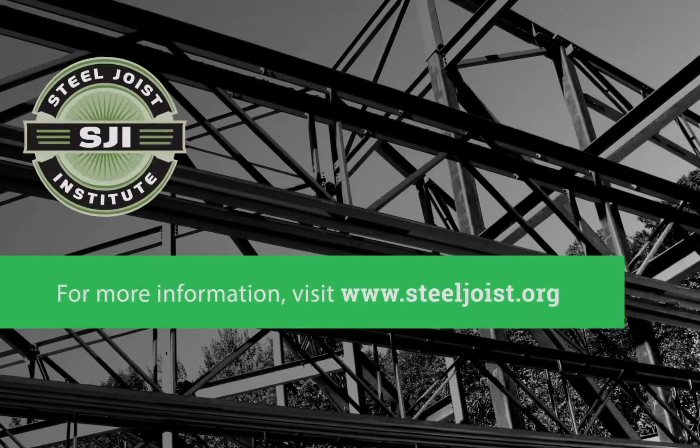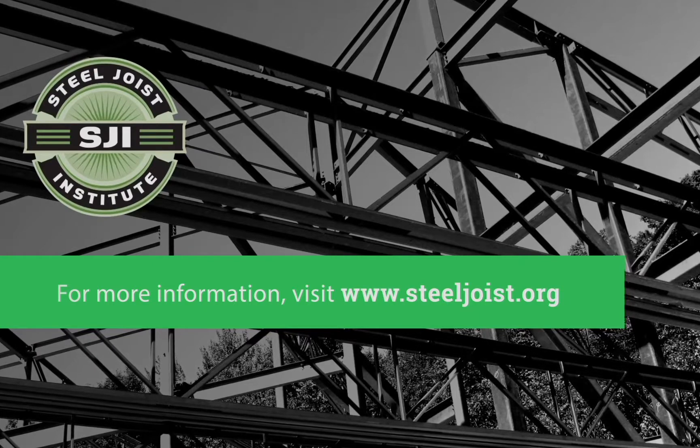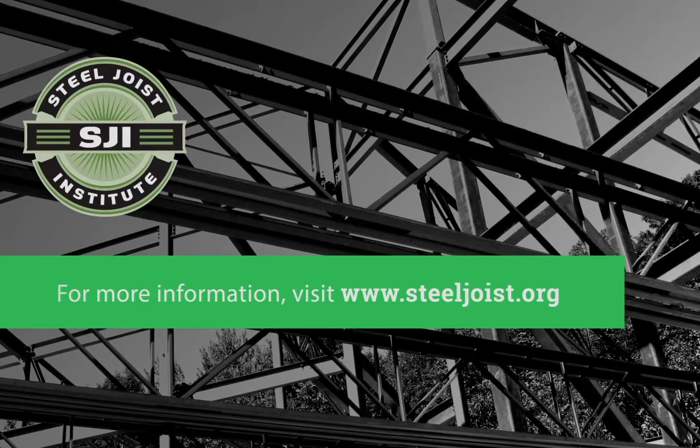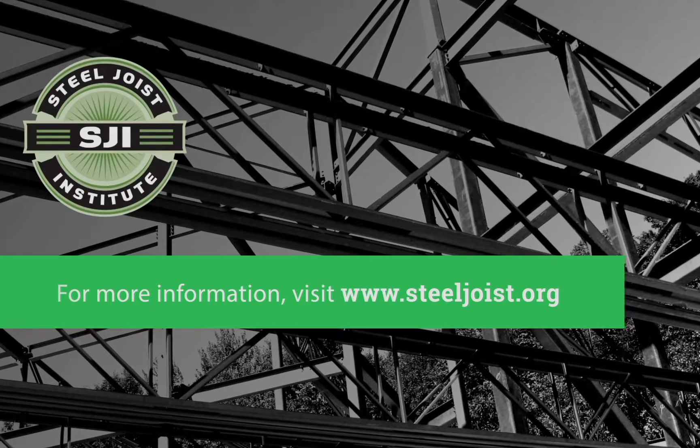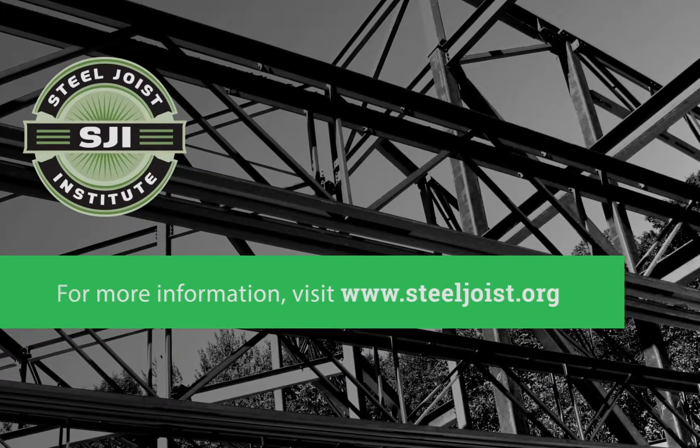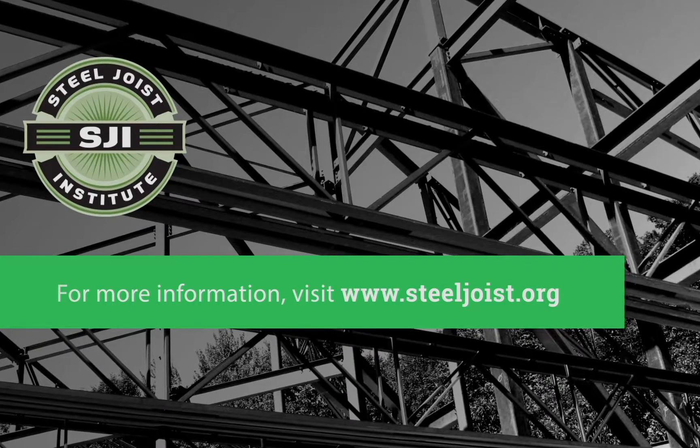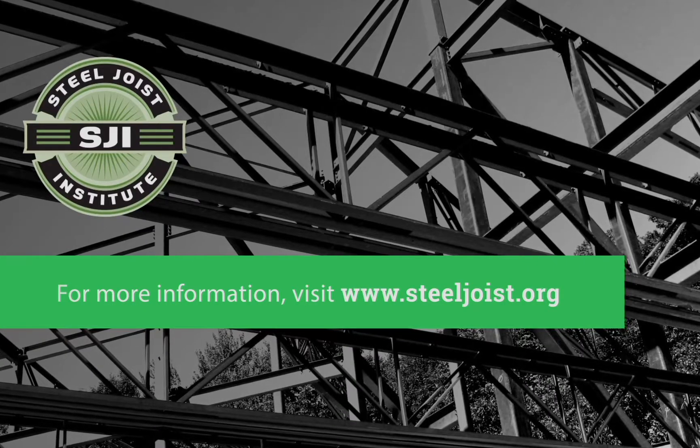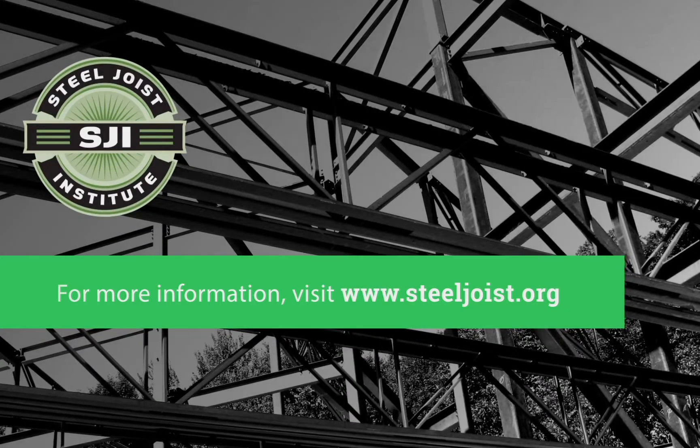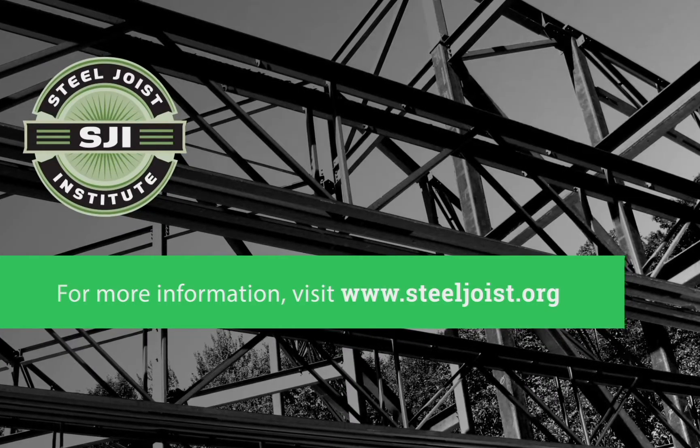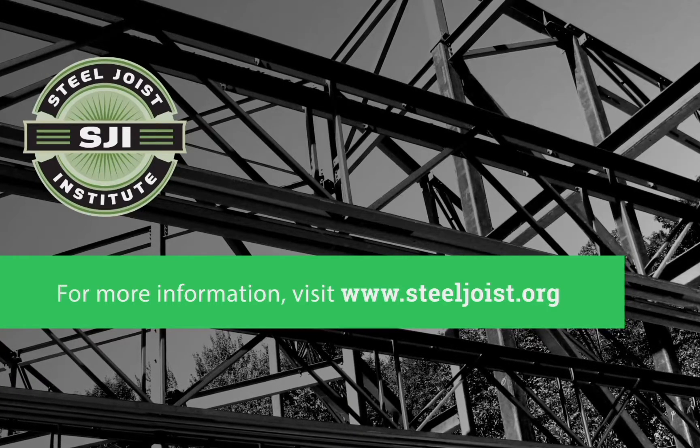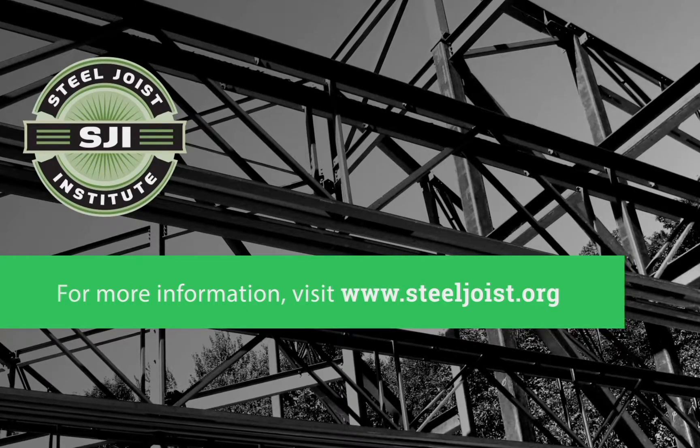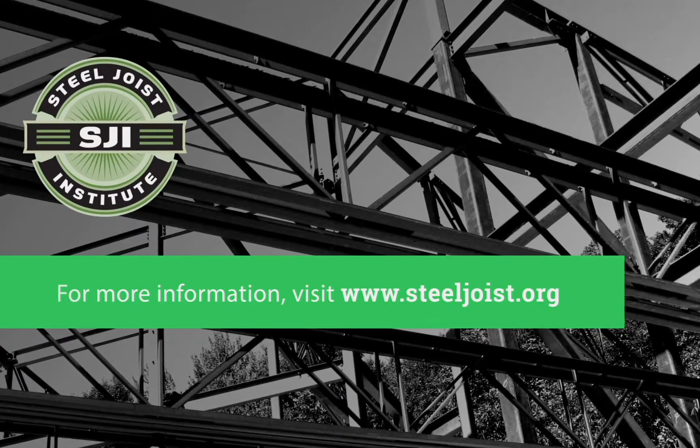If you have a few minutes, explore the SJI site at steeljoist.org. We offer several publications, live and recorded webinars, and design tools to help you in designing and building with steel joists and joist girders. Thanks for joining us today.